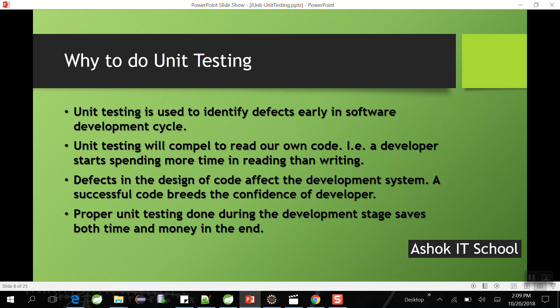Unit testing is the process of testing a unit piece of work done by the developer. The advantages are: we can identify defects at the earliest stage, we can re-read our code and resolve problems immediately, we can confidently provide bug-free code to the testing environment, and it saves development time and cost. Whenever you complete development of a piece of code, first test it — that is called unit testing.